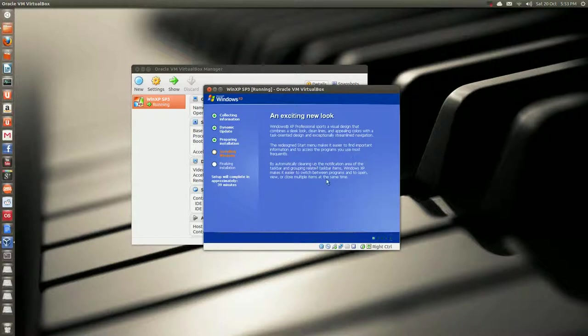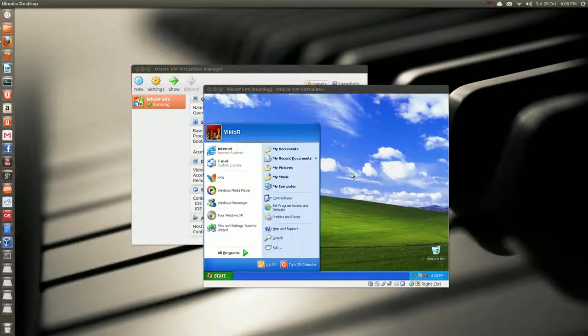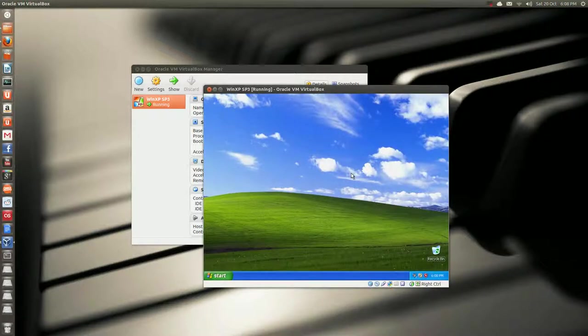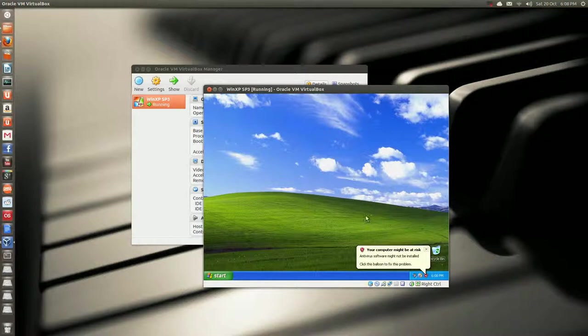And then you'll see the Windows XP logo, and it's loading. And then, as you see, if you've installed Windows XP before, this probably looks really familiar to you. Okay, now it's installed, Windows XP.